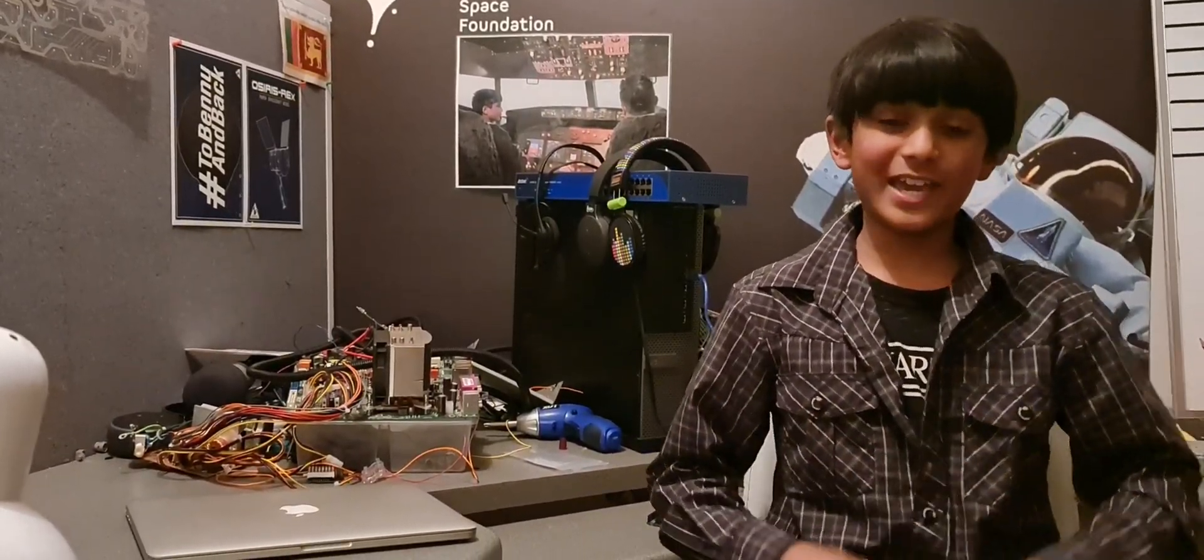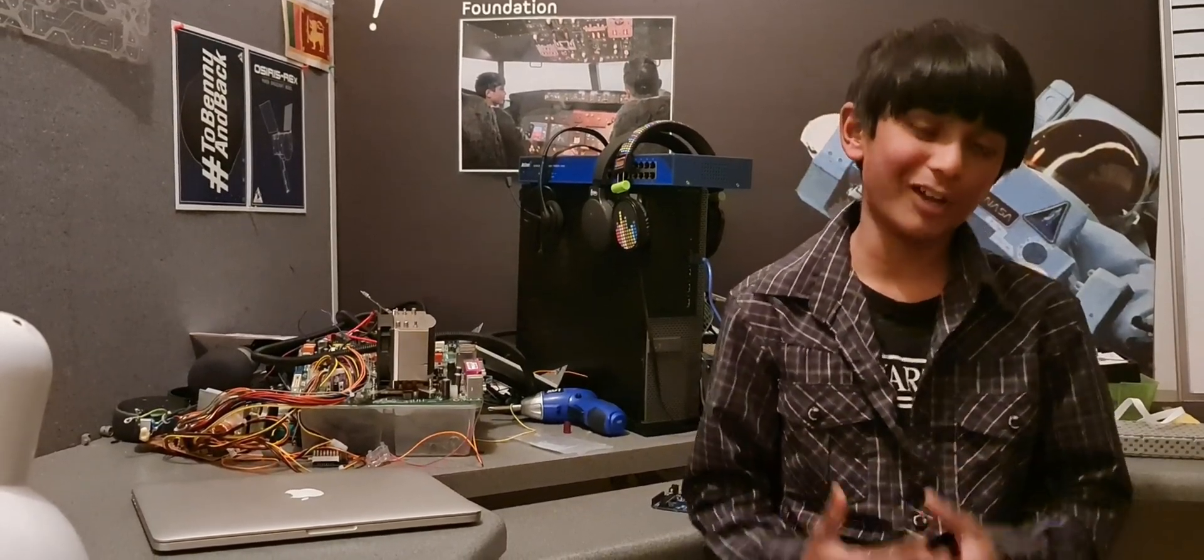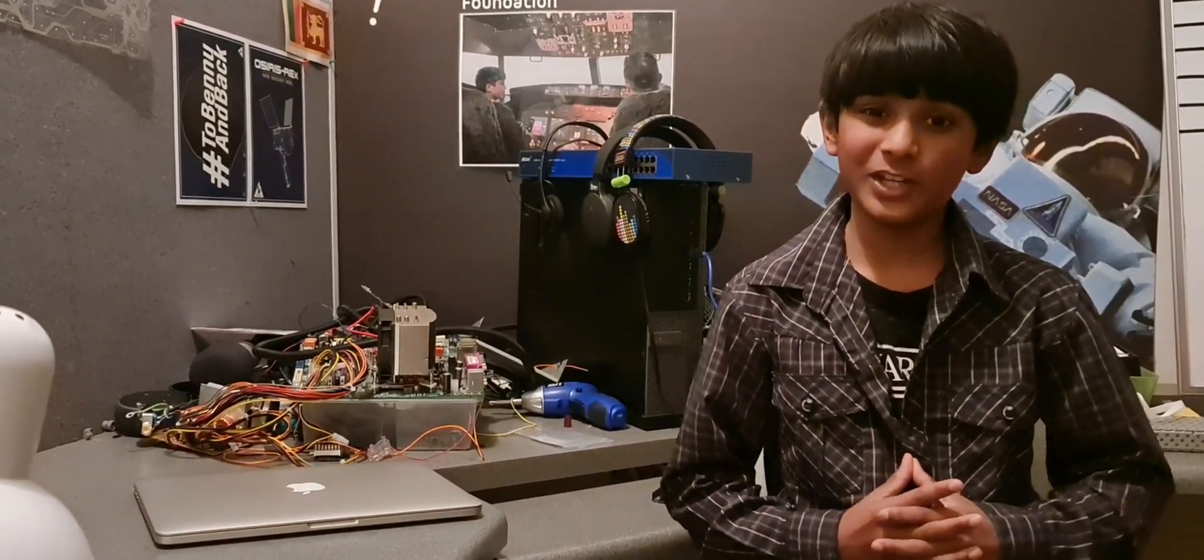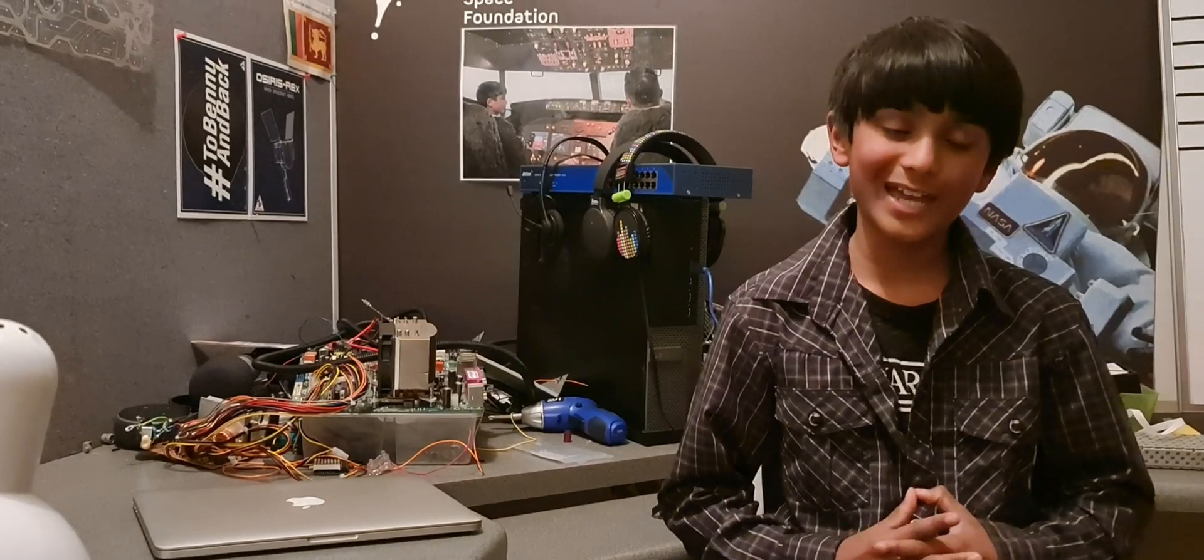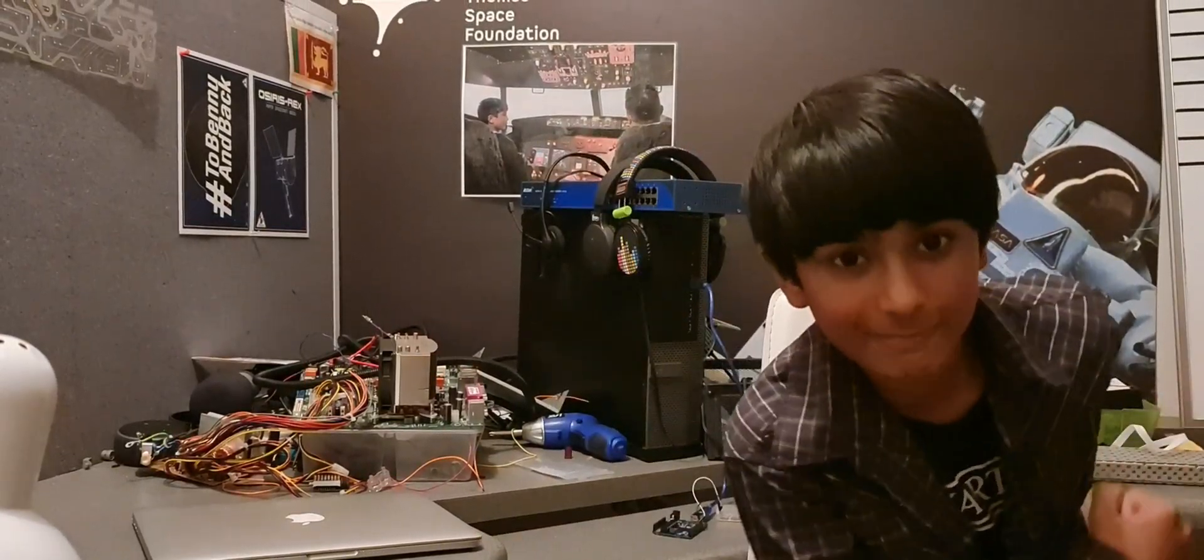That's an overview of how the systems onboard Dragonfly work. Hope you enjoyed this video. Don't forget to leave a like, comment, and subscribe. Thanks for watching.